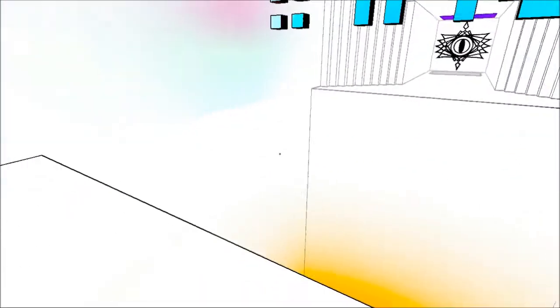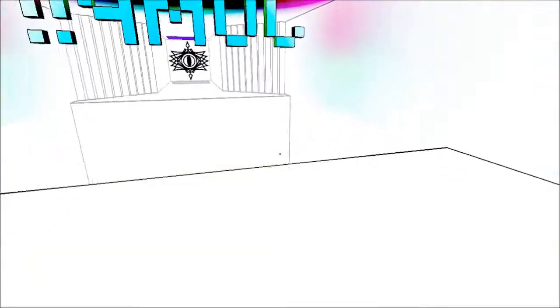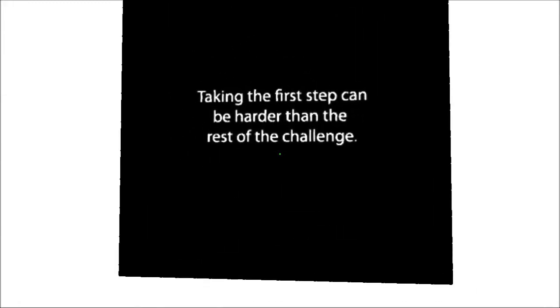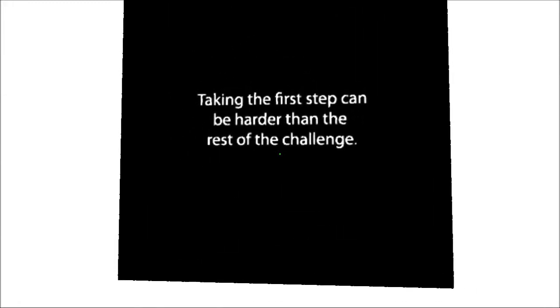So I'm just going to go and say that I solved that bit. I don't know. Click here. Taking the first step can be harder than the rest of the challenge. Alright, okay. So solving puzzles is bad enough, but throwing all this cryptic bullshit at me is even worse.